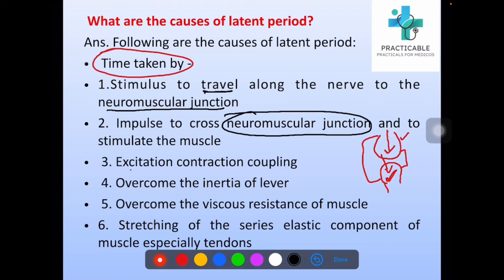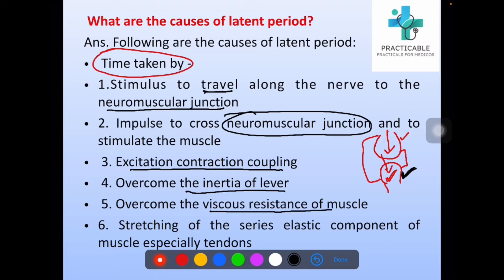Further causes include time taken for excitation-contraction coupling. This is the muscle and postsynaptic terminal. Time taken for the excitation-contraction coupling, time taken to overcome the inertia of the lever, time taken to overcome the viscous resistance of the muscle, and time taken for stretching of the series elastic component of the muscle, especially tendons.